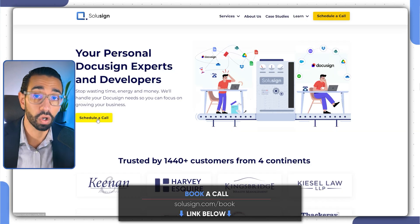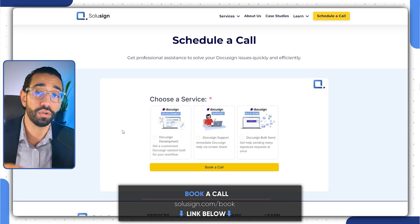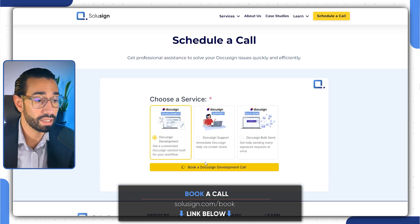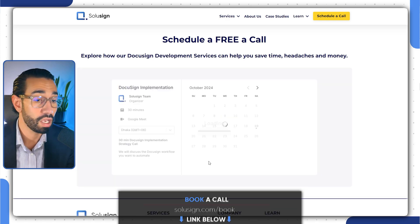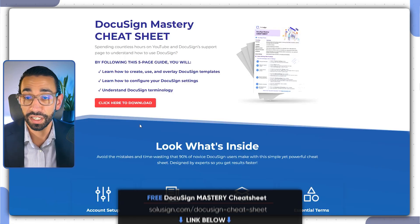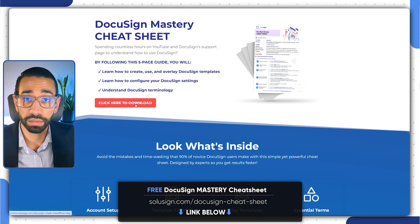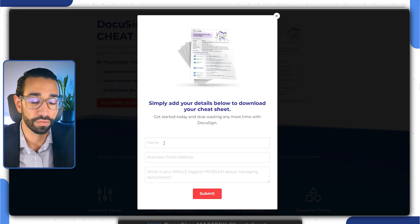You can schedule a call using the link just down below. During the call, we will review your current process and strategize the best implementation roadmap based on what you're trying to achieve. But if you're more of a DIY person, I suggest you download our free DocuSign mastery cheat sheet because it will help you get started with DocuSign automation on the right foot. But for now, let's go back to how to use DocuSign payments.